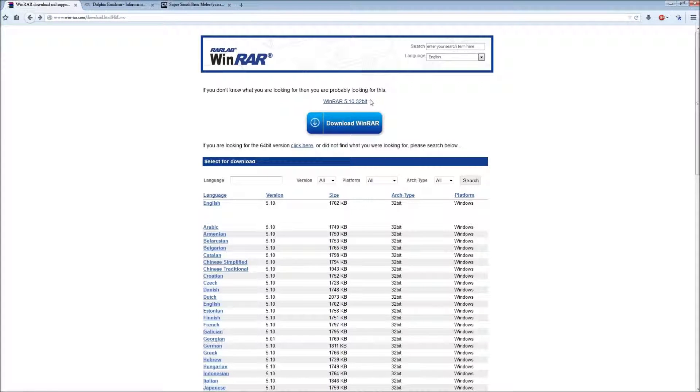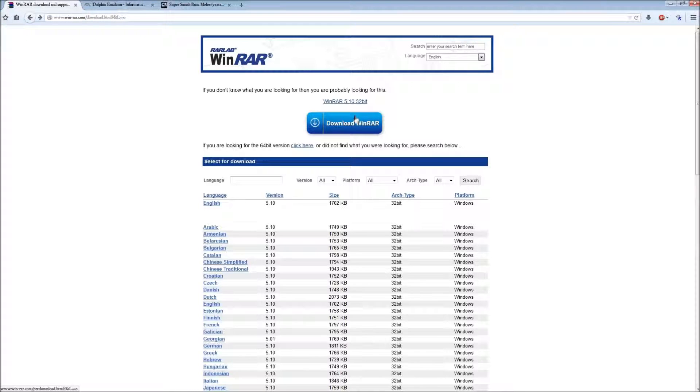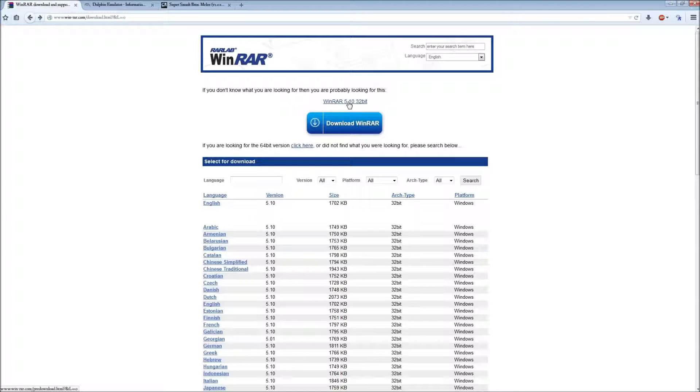First you're going to download WinRAR, which will be in the description. If you have 32-bit, you download it right here, and 64-bit is right here.